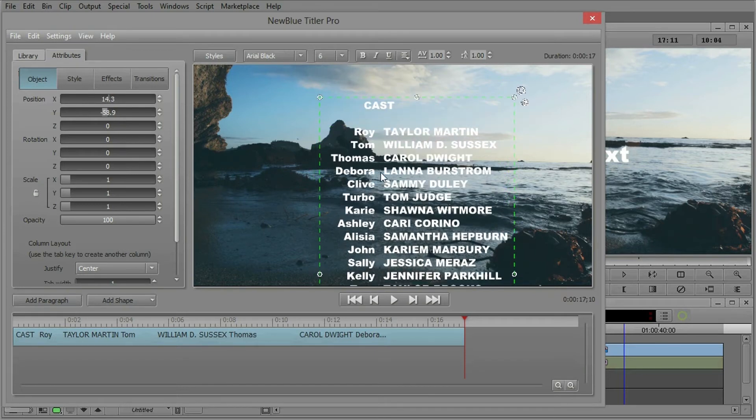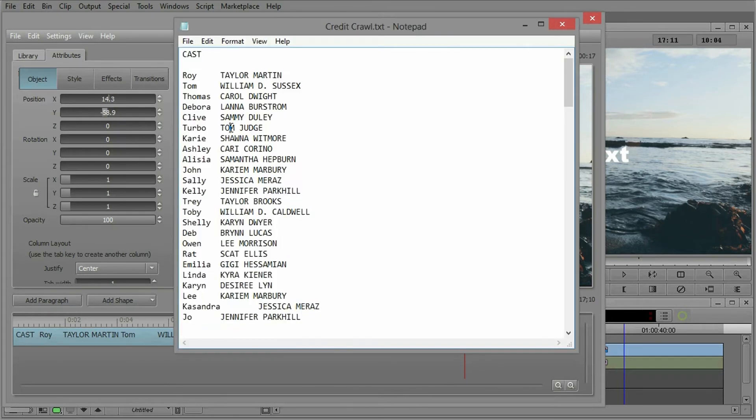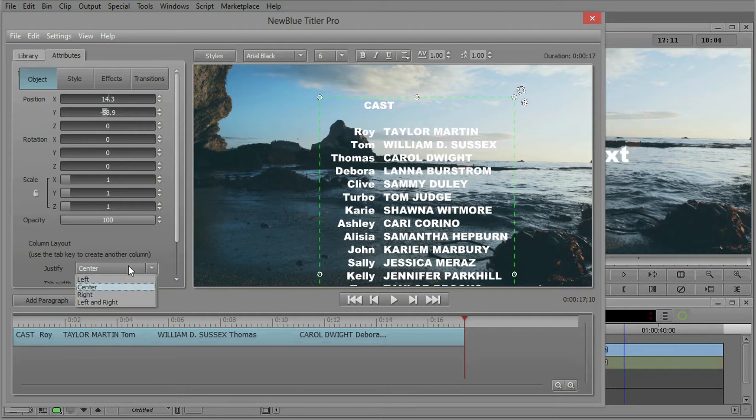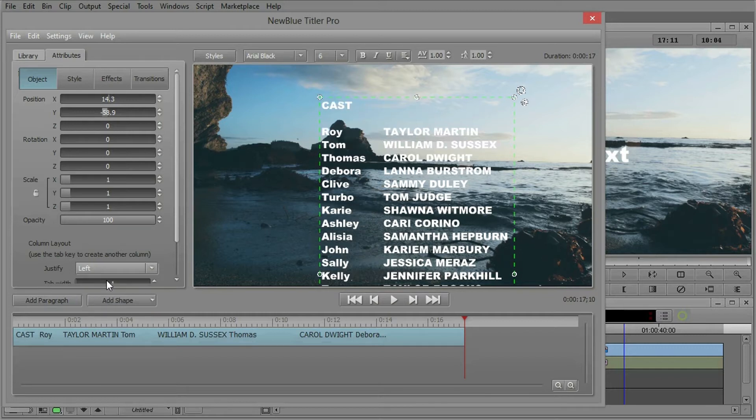Now you notice an orientation of the text already. Let's go back and look at that text file. We had tabs placed where we wanted the center trough to be used. So now NewBlue Titler Pro is saying, hey I'm going to align this stuff as you tell me to. Right now it's center justification.